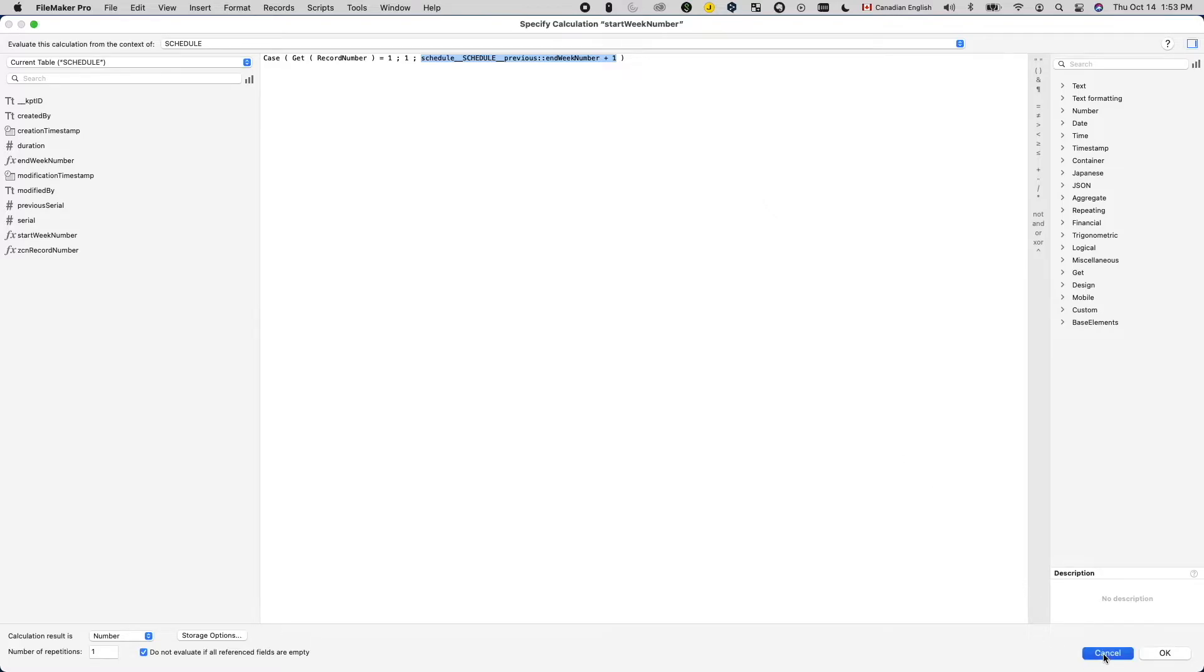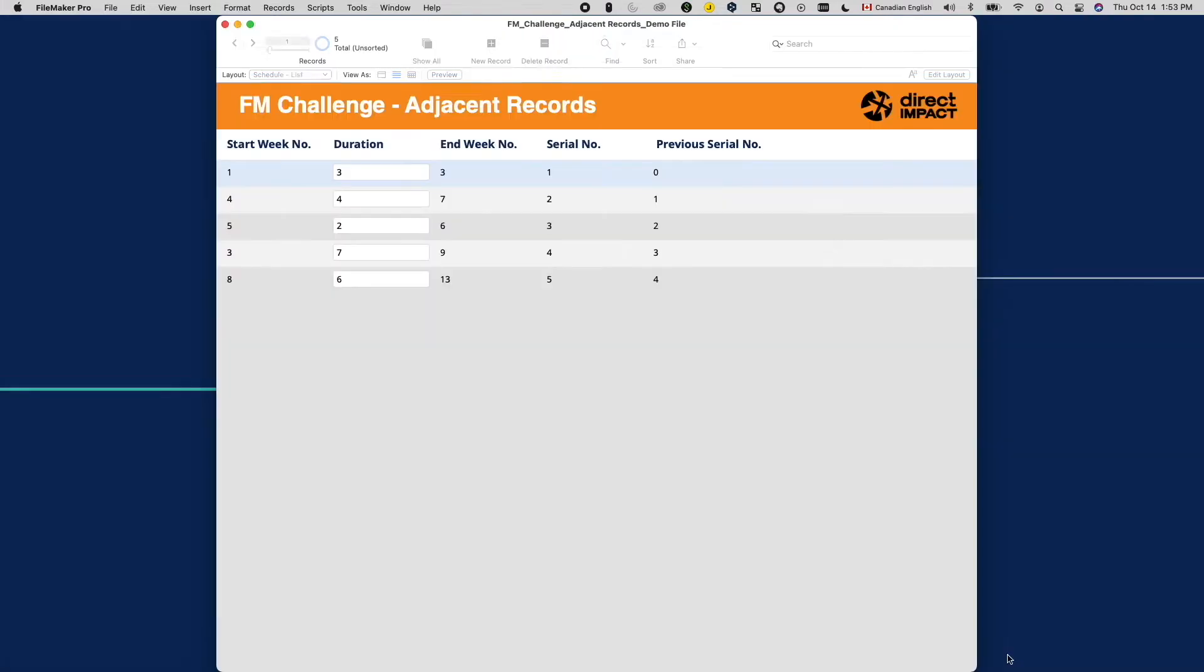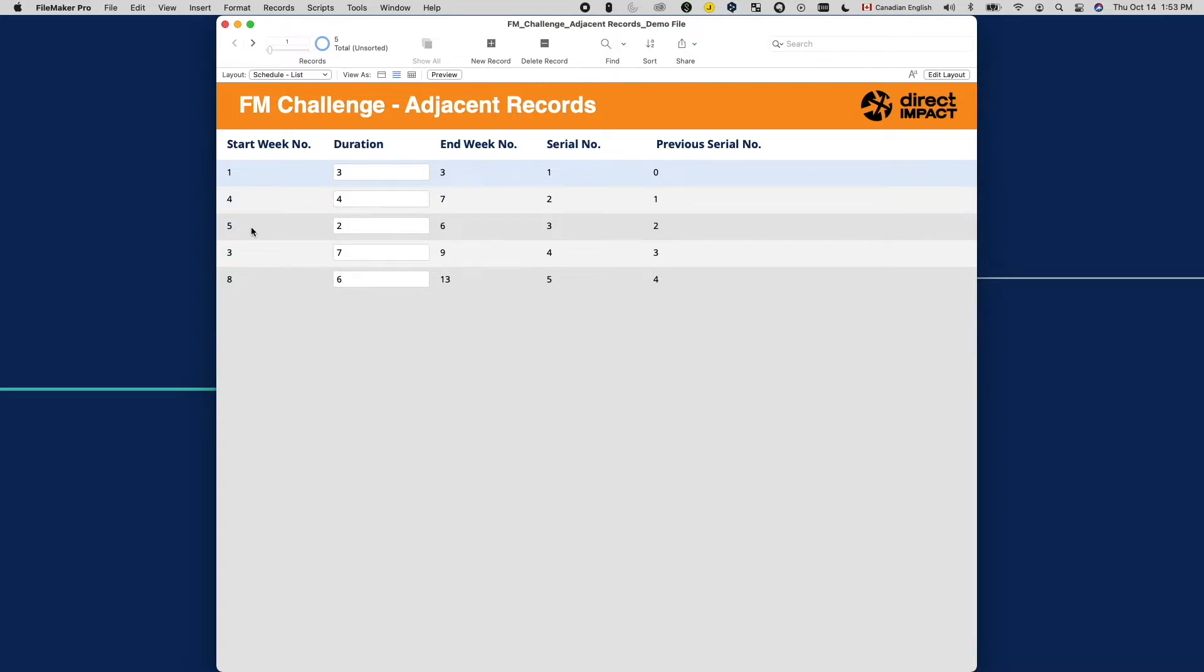Some of you might have already spotted the part that's off. If we follow this logic, the third record here should start on week 8 instead of week 5. And everything after the third record are all off as well. It seems like instead of taking previous record's end week number and add 1 to that, the formula of start week number takes the previous record's duration and add 1 to it.